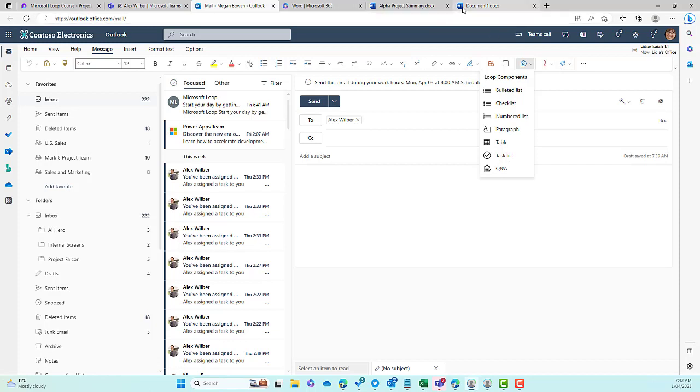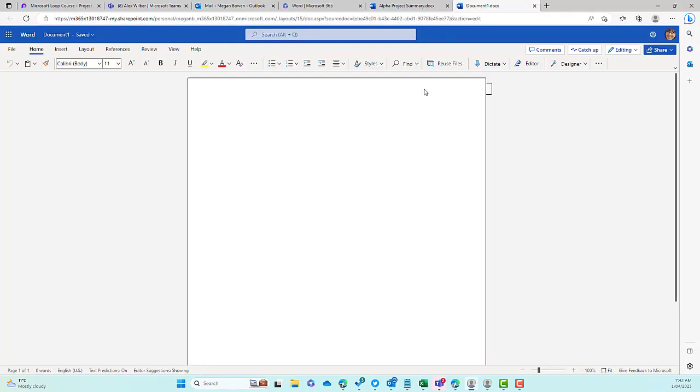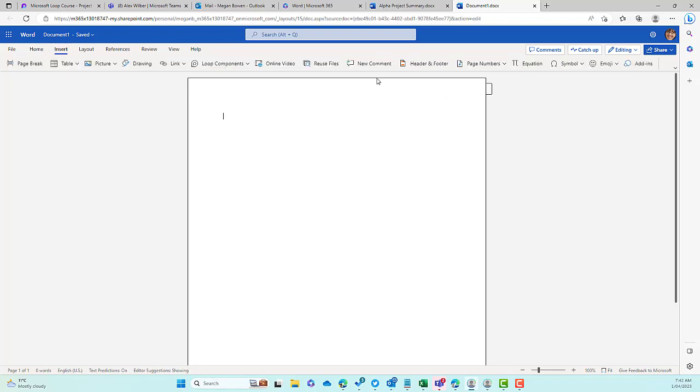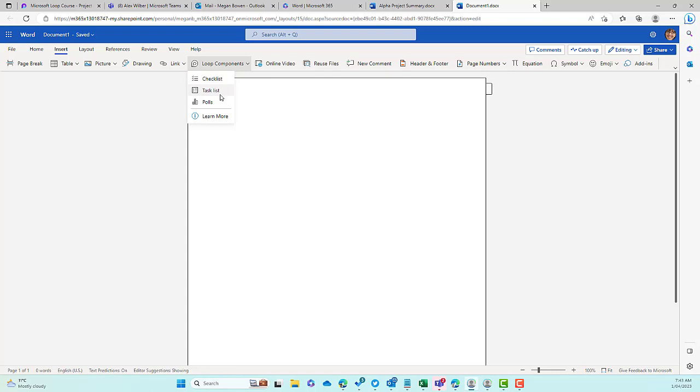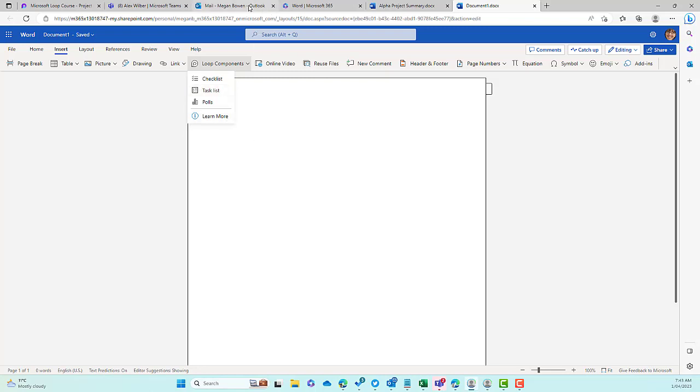We can also insert Loop Components into Word Online. So I'm in the body of a Word document. I'll go to the Insert tab, and then I've got a Loop Component section here, and you can see that I've got Checklist, I've got Tasklist, and I've got Polls. So I've got a restricted display of components that I can use inside of Word. So how do we get this Q&A component into the Microsoft Loop application?